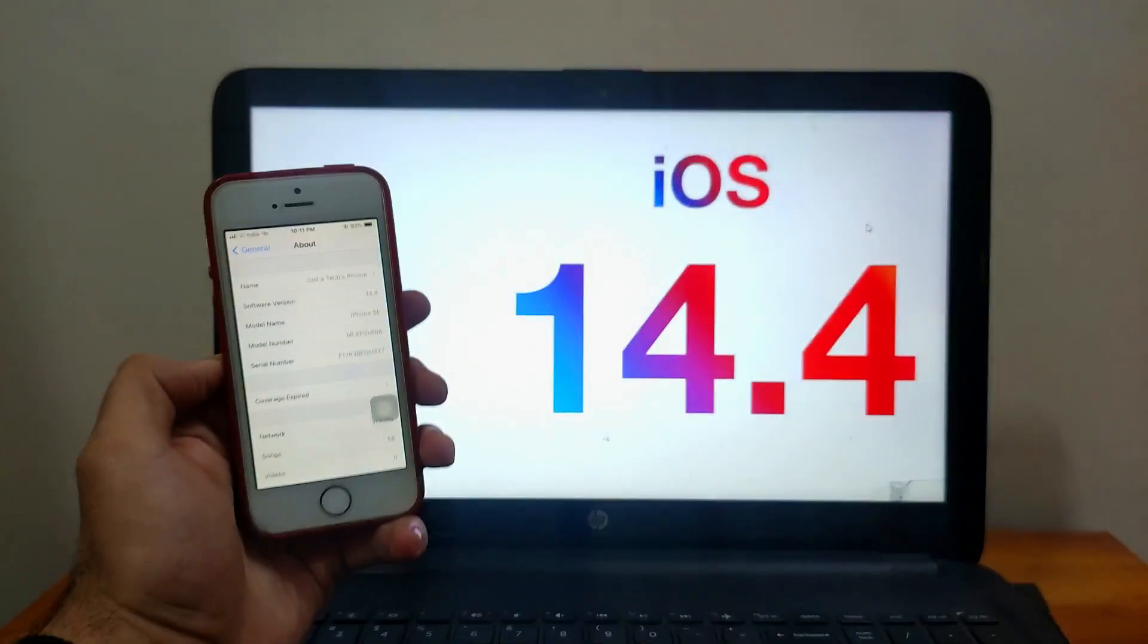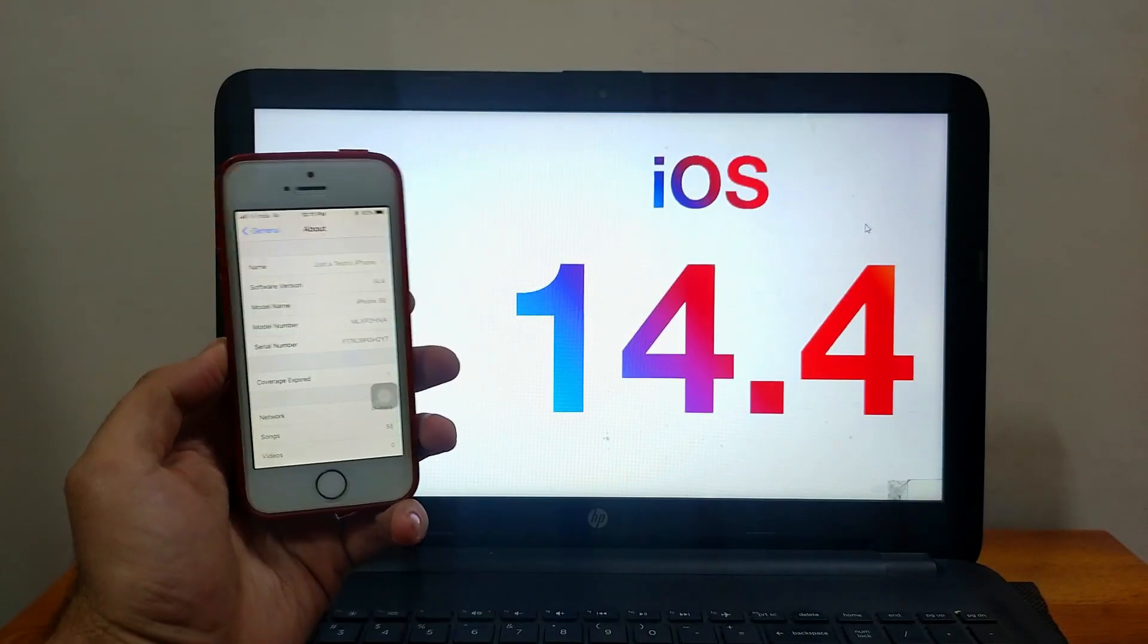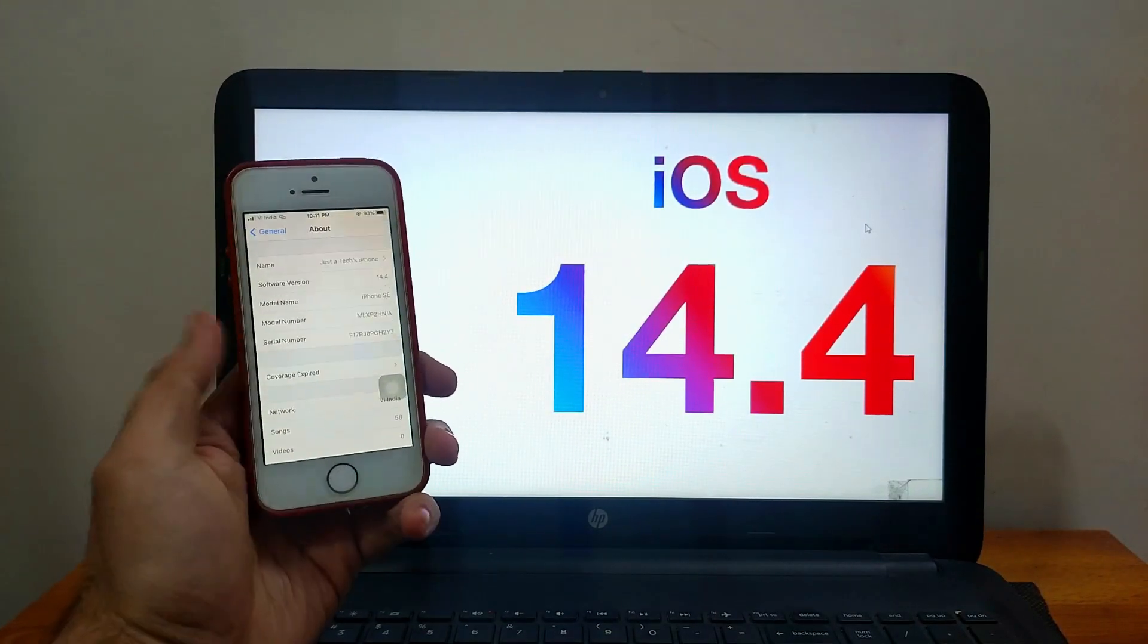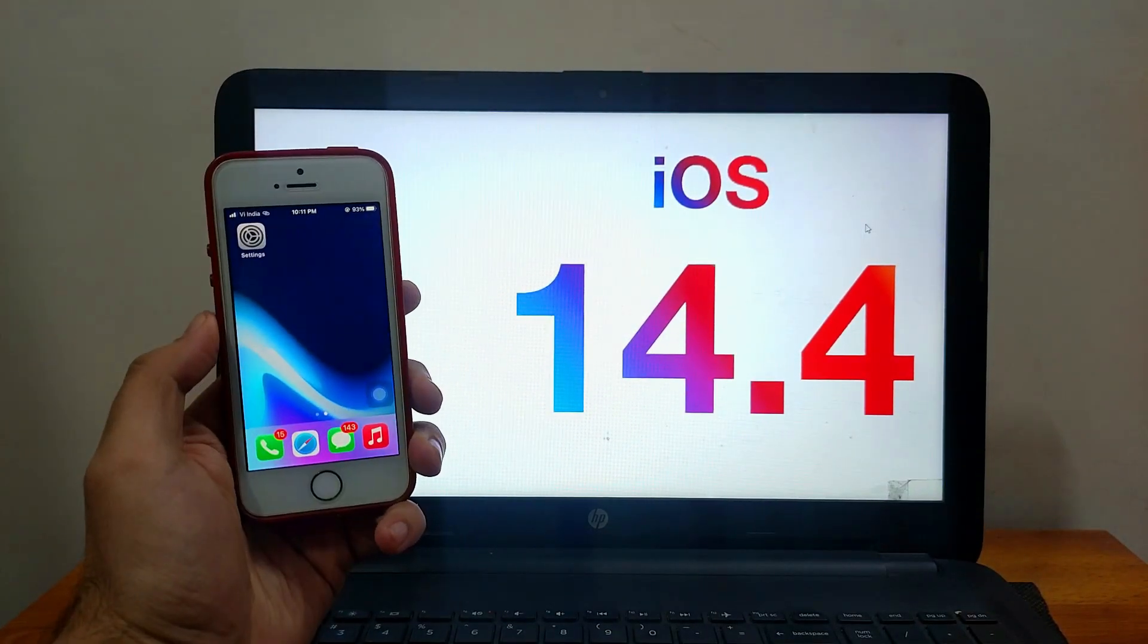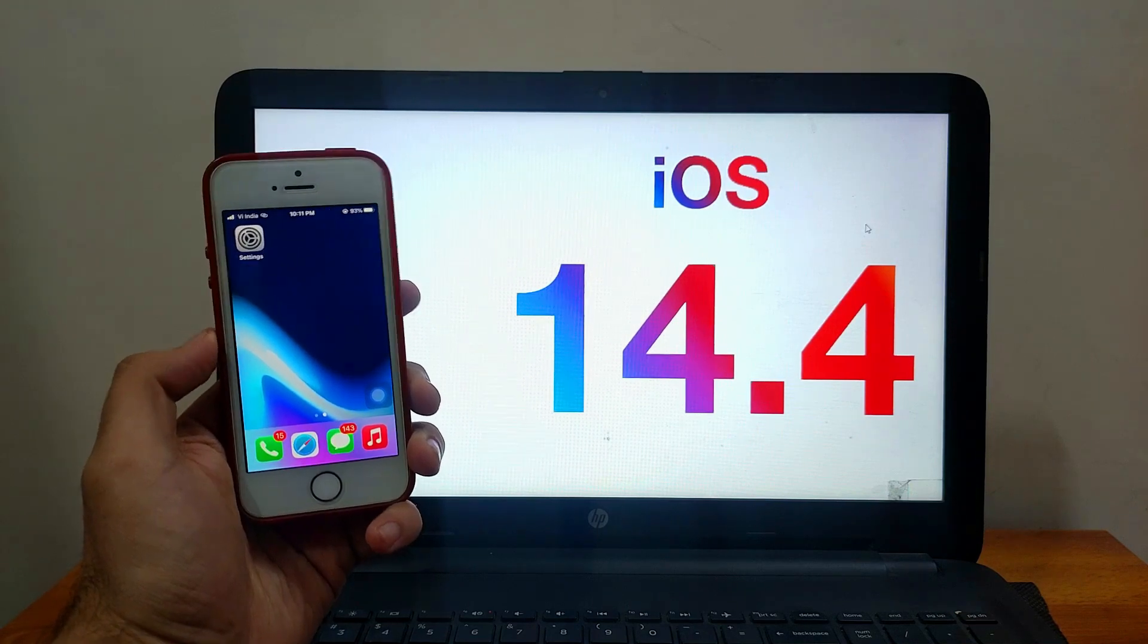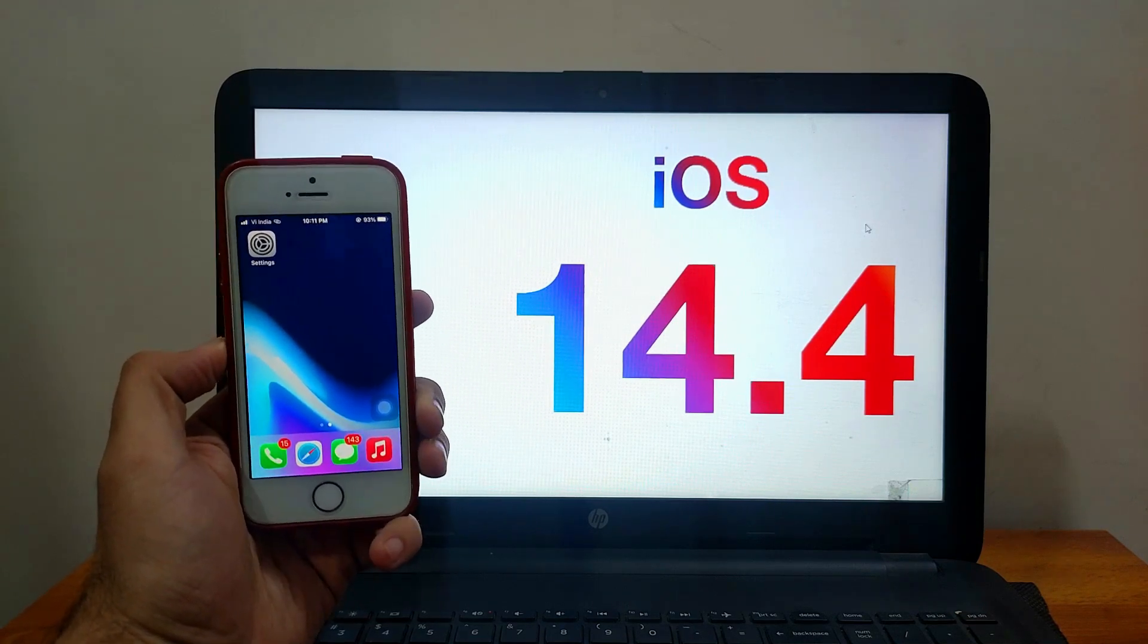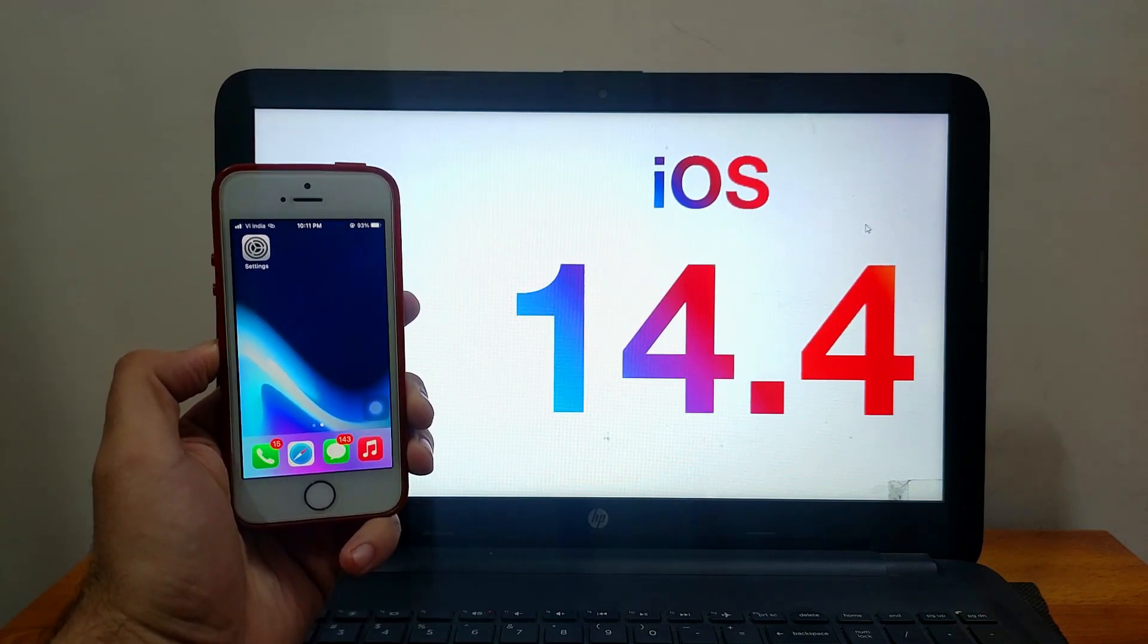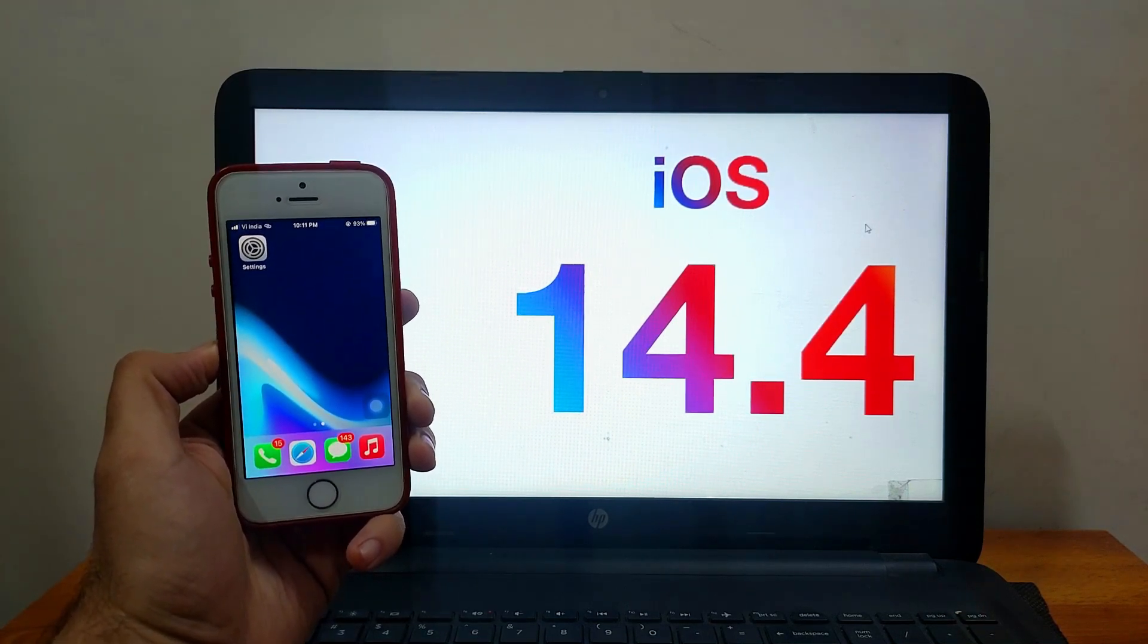Now I'm running the latest 14.4 on my iPhone SE first generation. We will see in the video how to jailbreak iOS 14.4 on a Windows machine using the CheckRain jailbreak.